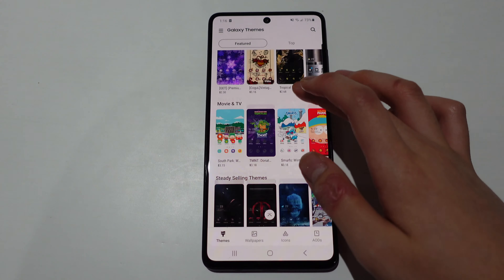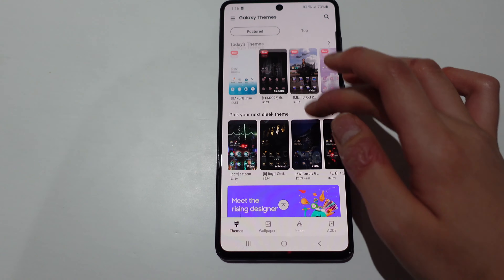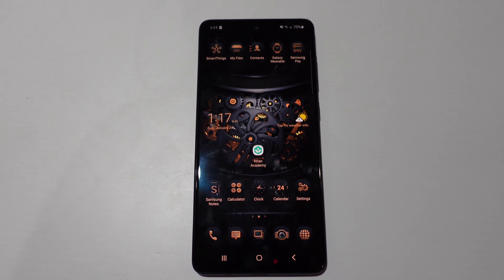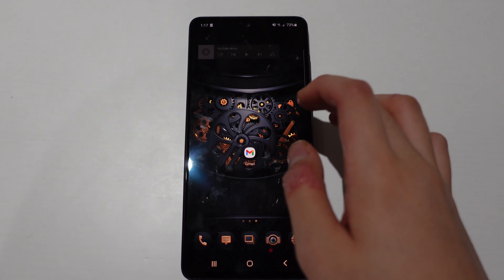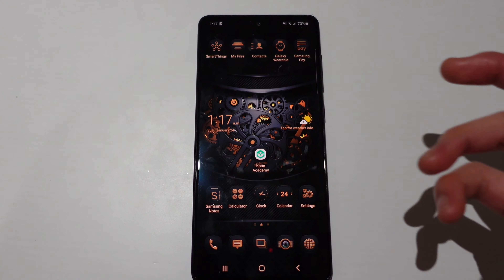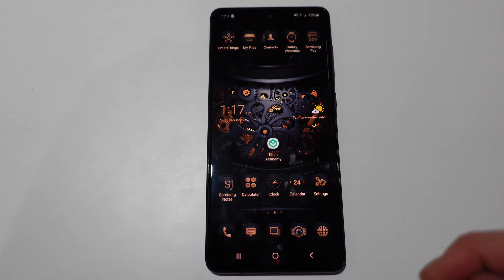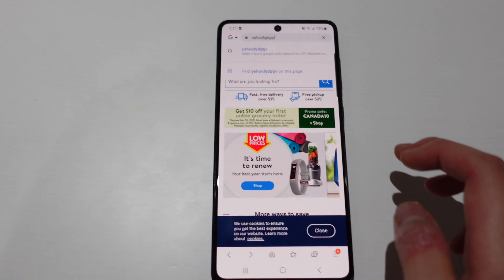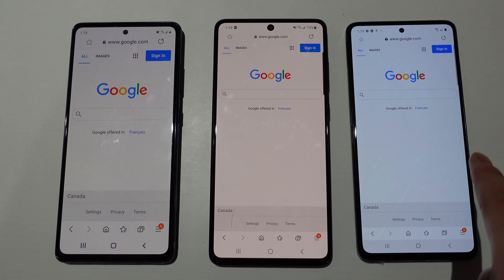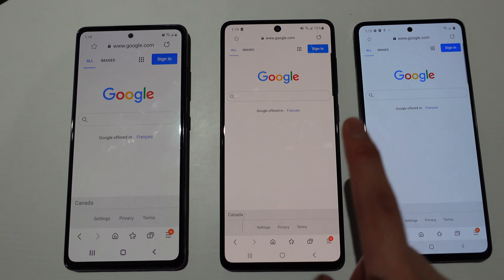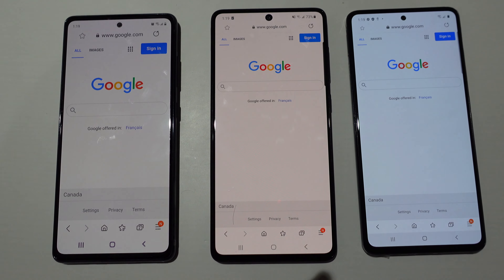All three phones also come with the Galaxy Themes option where you can buy or download a theme you enjoy. As you can see, a theme changes everything from the background to how the keyboard looks to the icons — a pretty cool way to customize the design of your phone. The phones also have pretty good graphics. The A51 has slightly cooler-toned ones, while the A71 is slightly warmer-toned, and the S20 is somewhere in the middle.